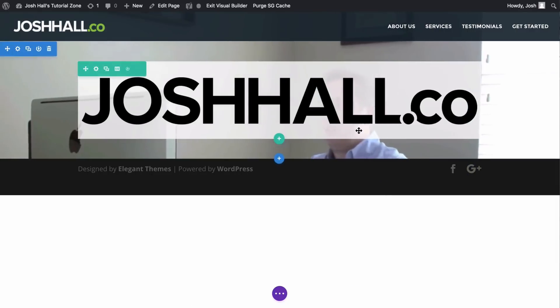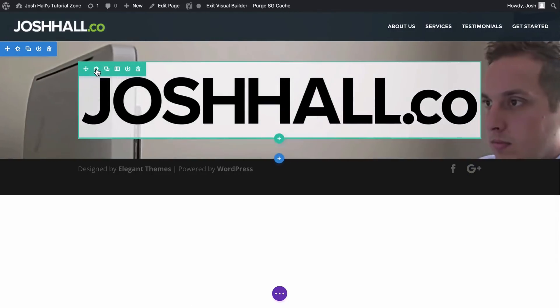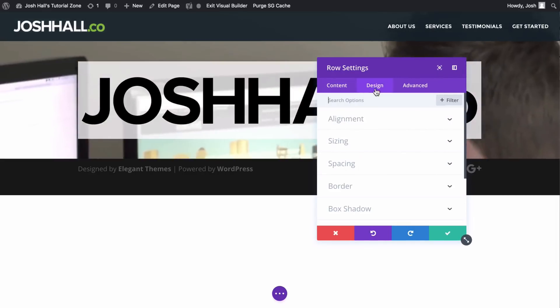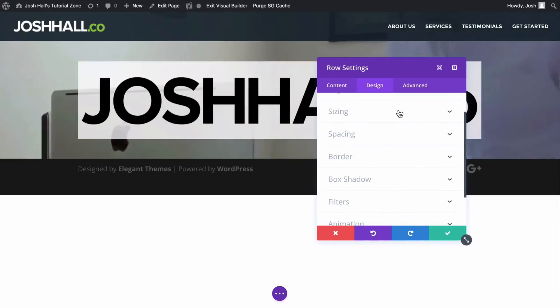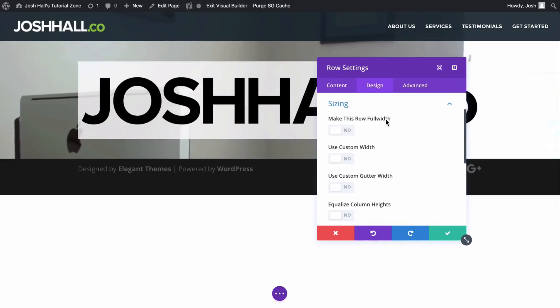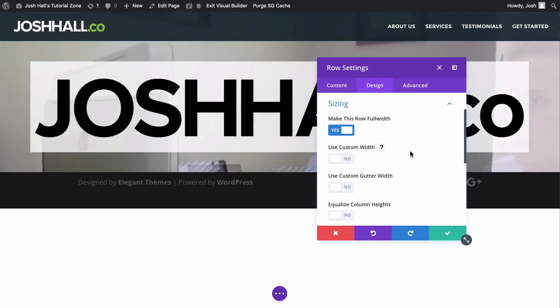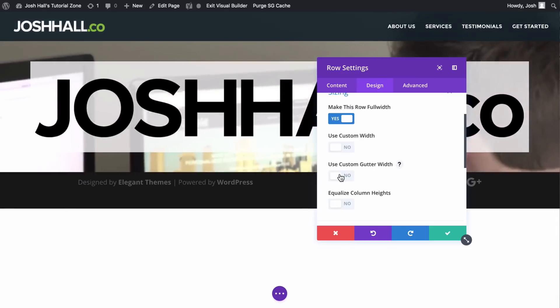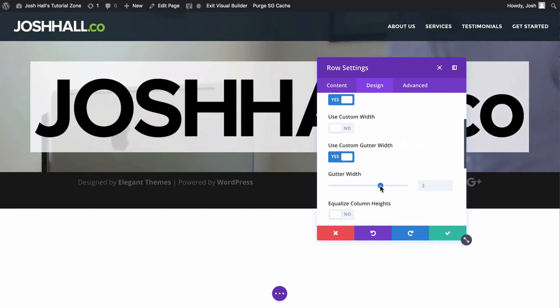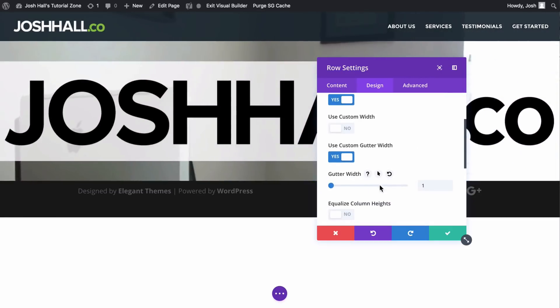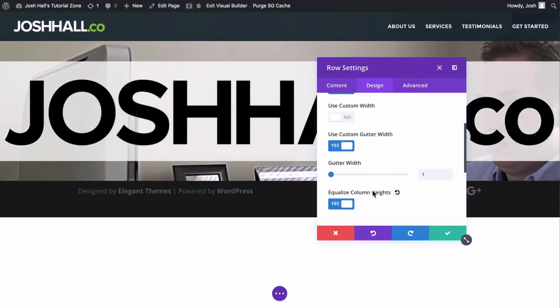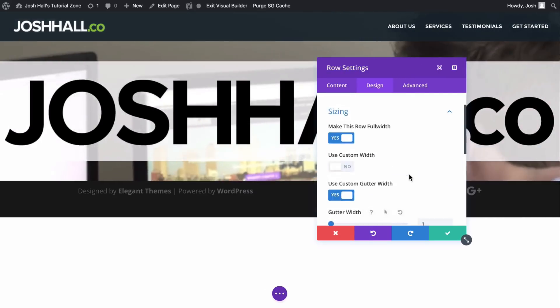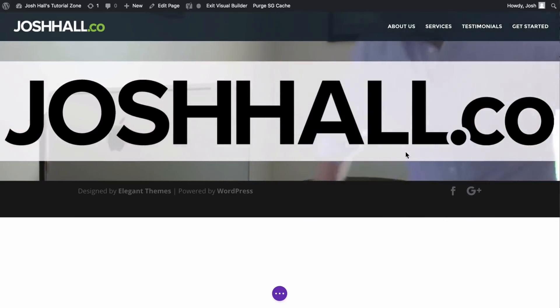That's all well and dandy, but there's a lot of empty space around it, so we need to adjust a few other settings. We're going to go into design, go to sizing. Let's make this full width - looking better, but still some padding we need to adjust there. We want to control the gutter width and we're going to take the gutters all the way in, which is going to bring that completely left and right to the screen. We are going to equalize our column heights just to make sure everything's centered.